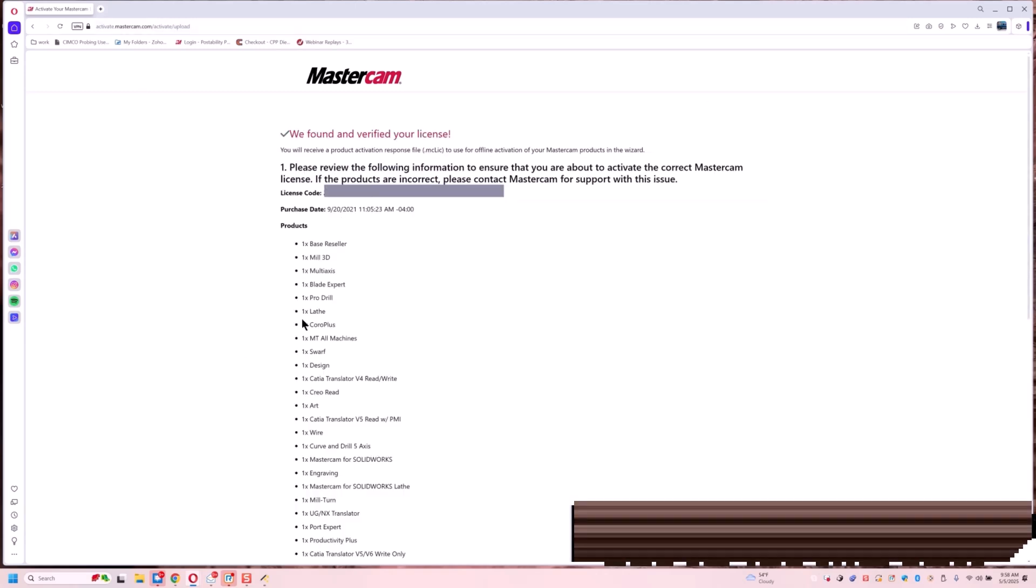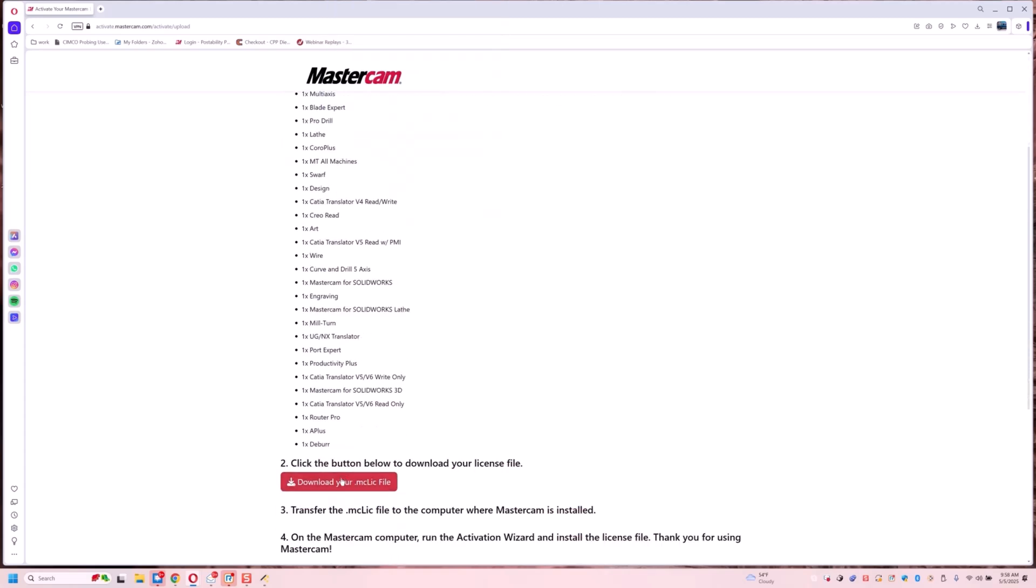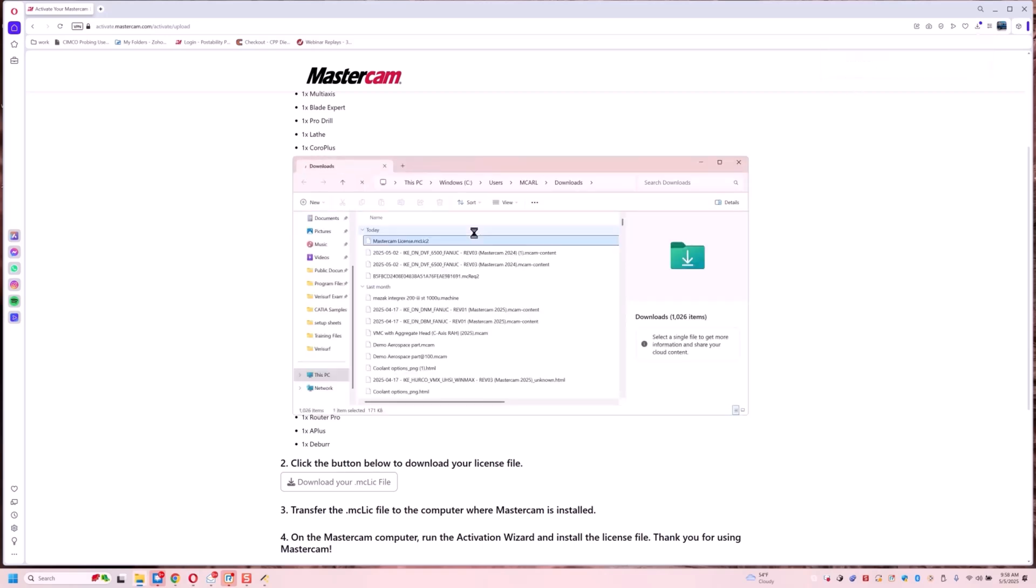Now it says okay great, you've activated your license. Now we're going to download this .mclic file. So we got our license here now. I'm going to double check where this is at. It's right here in my downloads. Mastercam license.